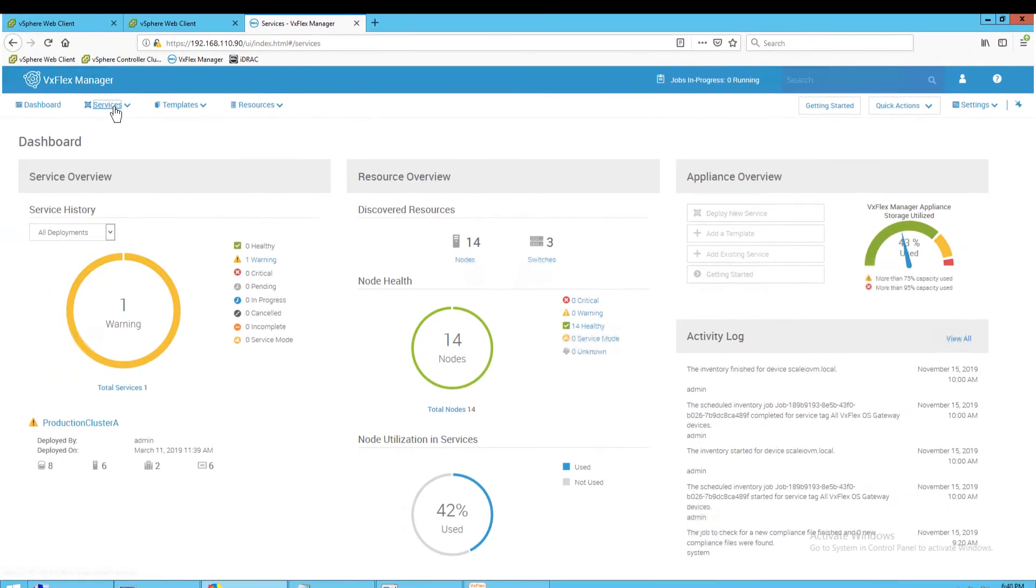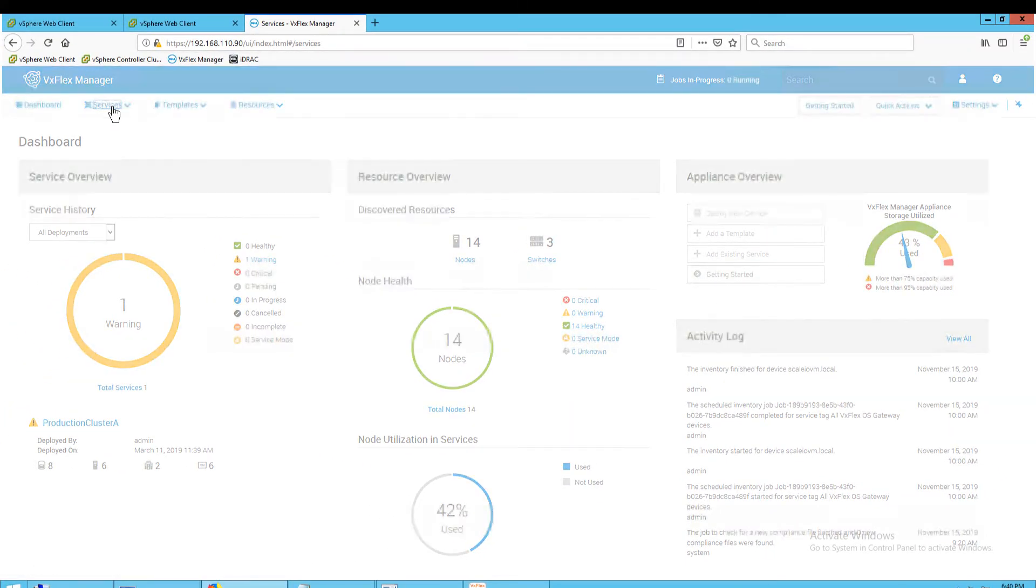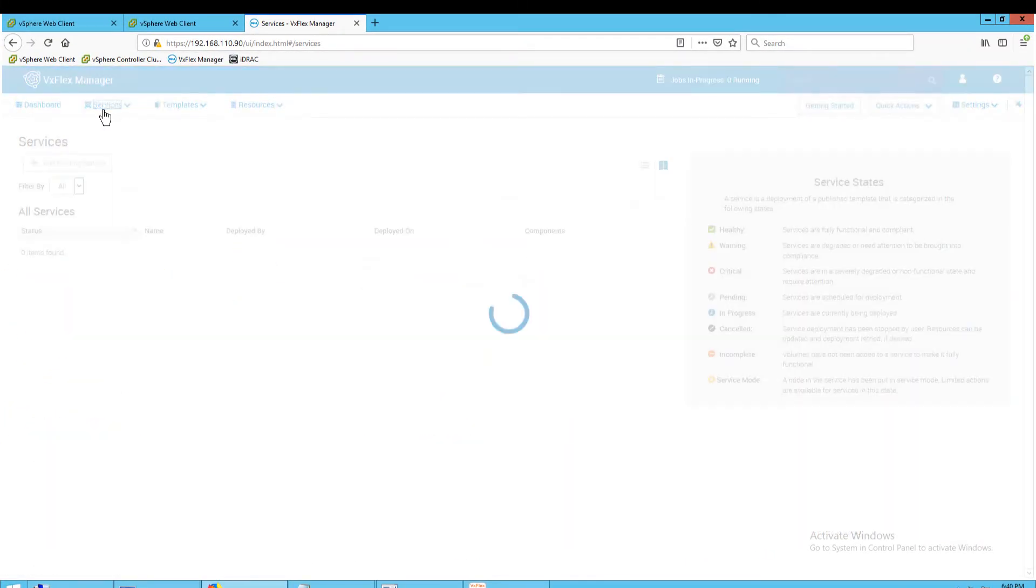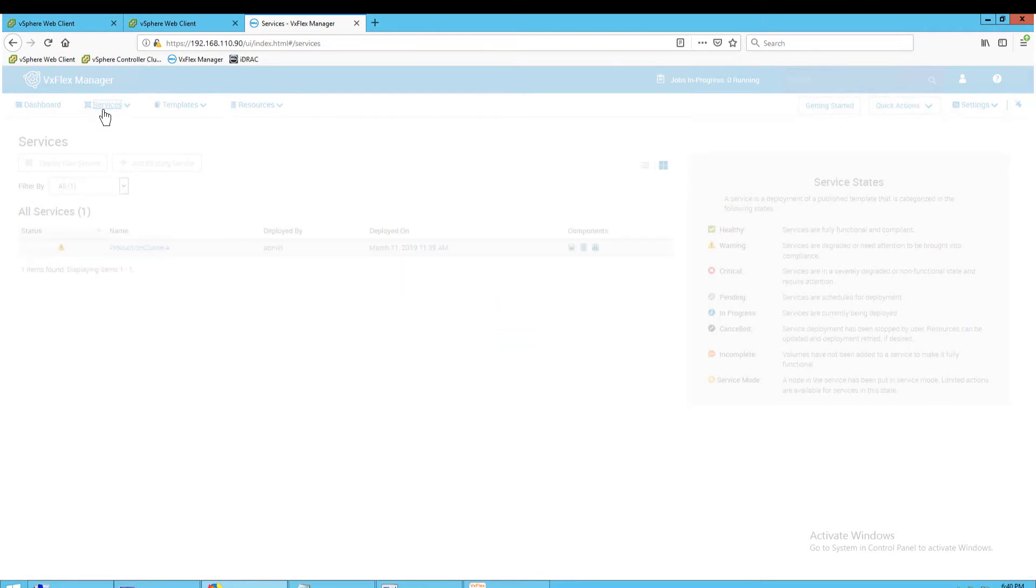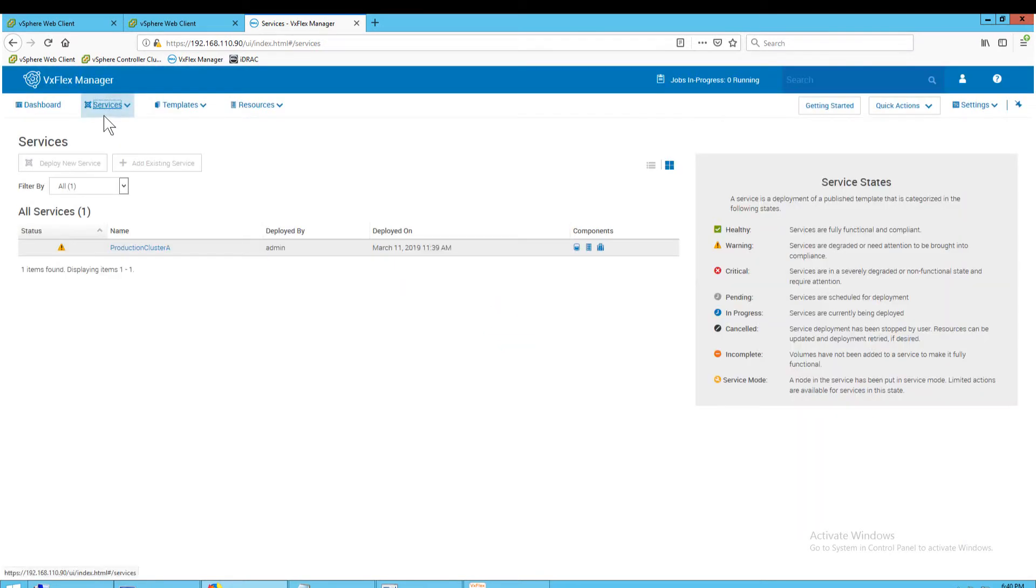Click Services at the top of the interface. A list of the configured services is displayed. Click the name of a service to get more details.